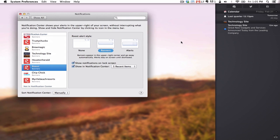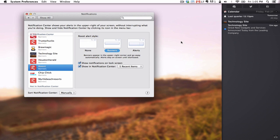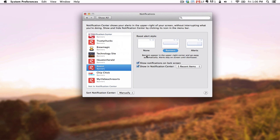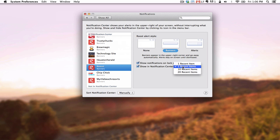You can also choose if the notification will be allowed on your lock screen, and then Enable or Disable, as well as set how many notifications will be shown in the Notifications Center.